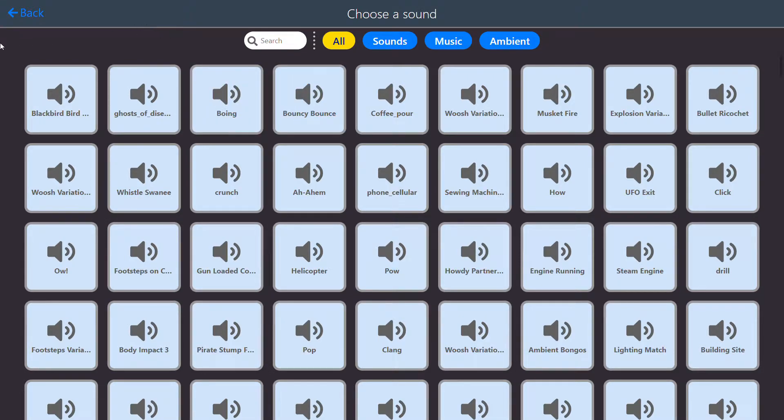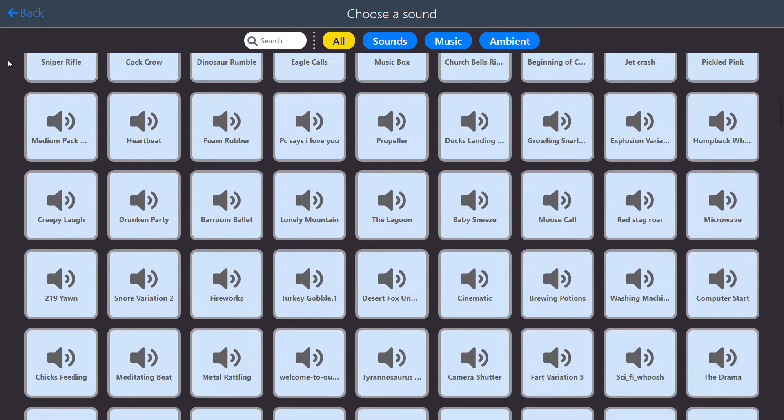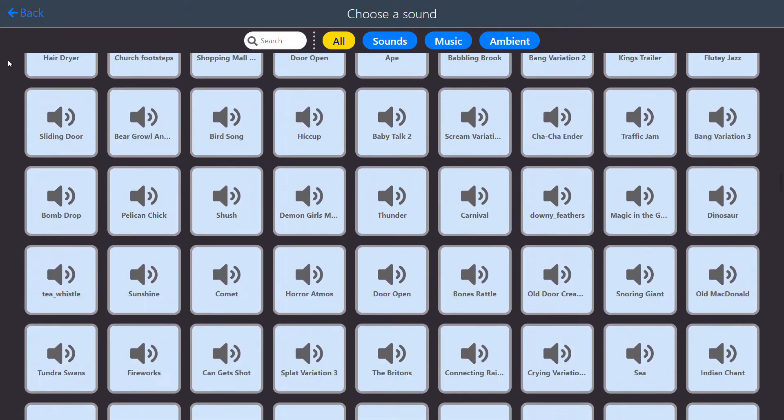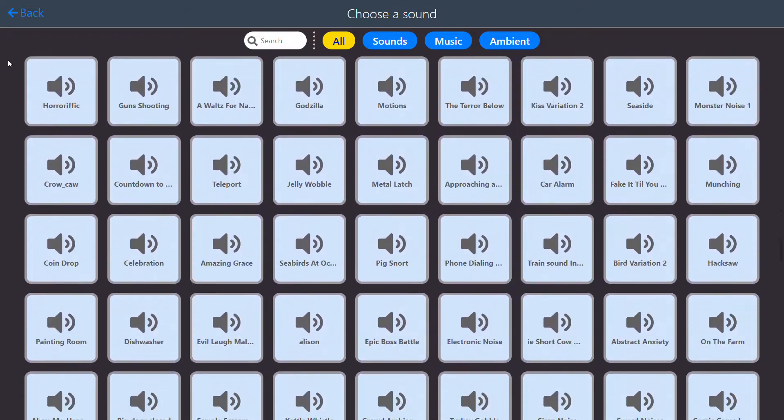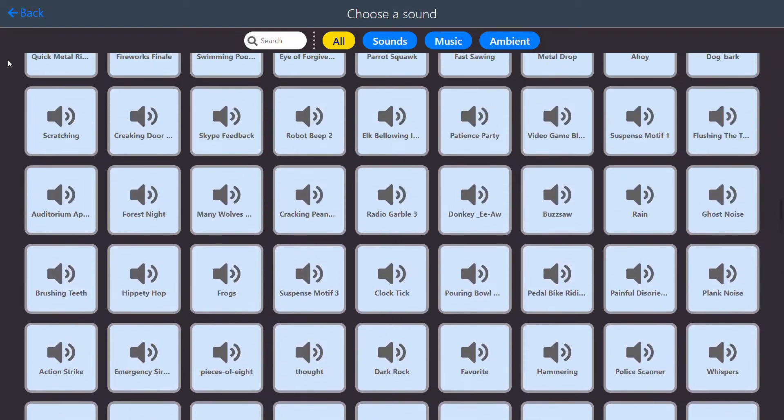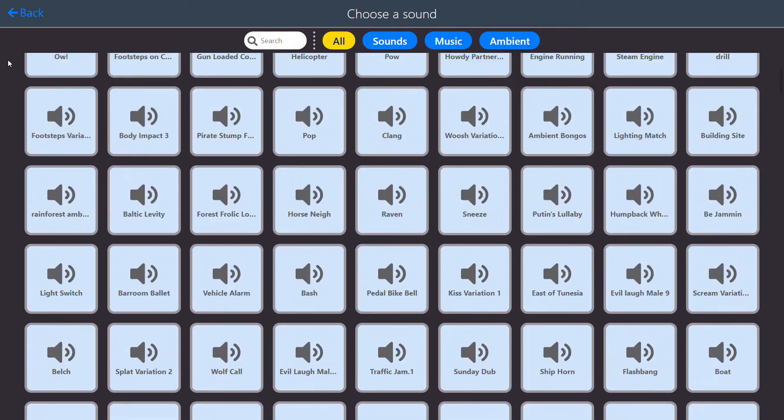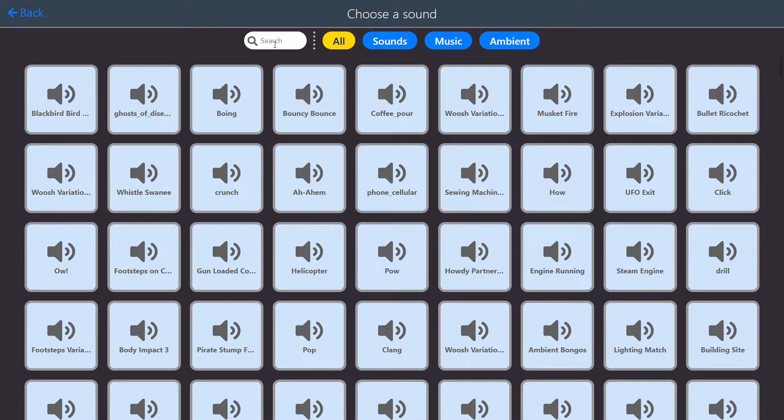Now there's a lot of sounds in the sound library—sound effects and music and ambient soundtracks. So to find what you want to use, you can either search if you know what you'd like, or you can narrow it down with the categories.